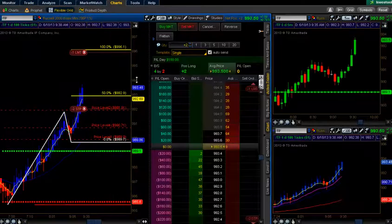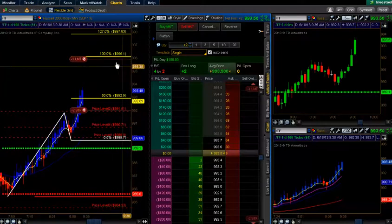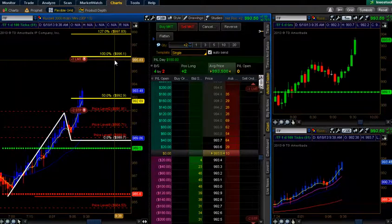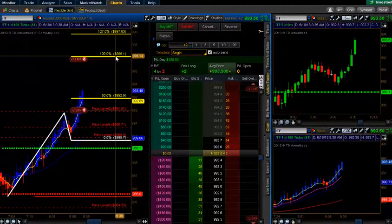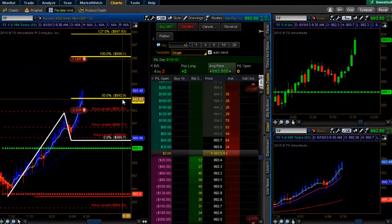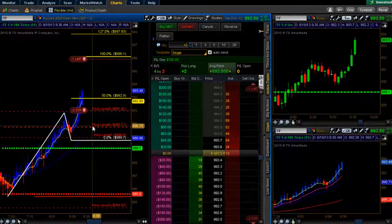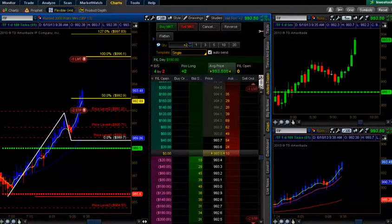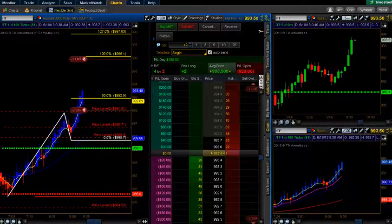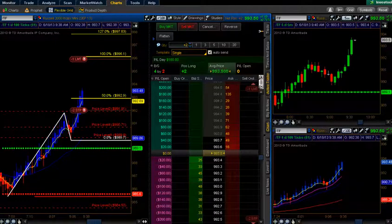So 996.1 — I'm going to front run that. As soon as my target is hit, I'll move one contract to break even. We'll be back on as soon as we reach that target, or our stop is taken out.